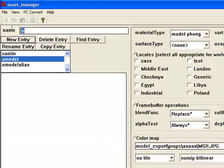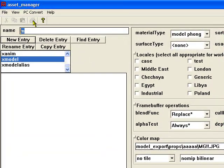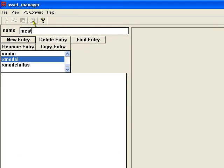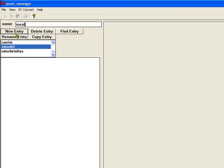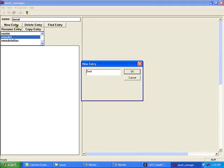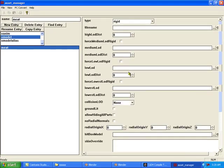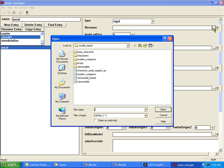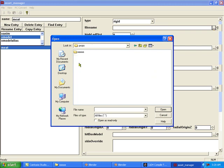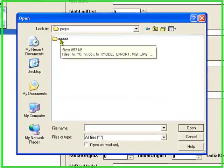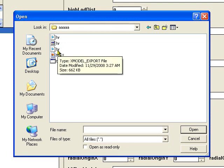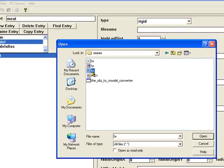We're going to set up our xmodel. Now this you can call anything you want. I'm going to call it meat because the name of my map is meat grinder. Then you're going to load that xmodel export file you just converted. You're going to have that in your model export.